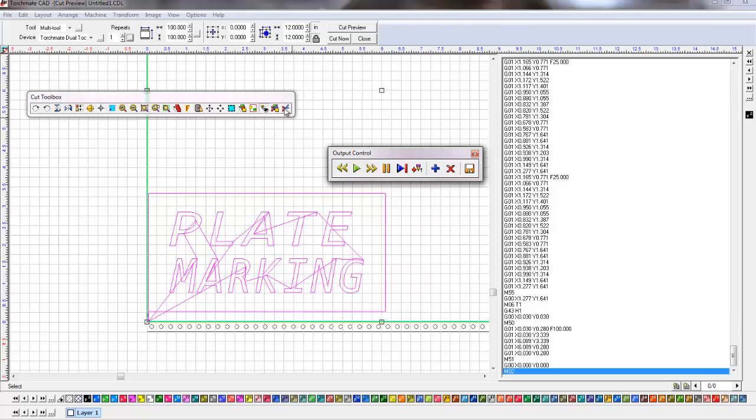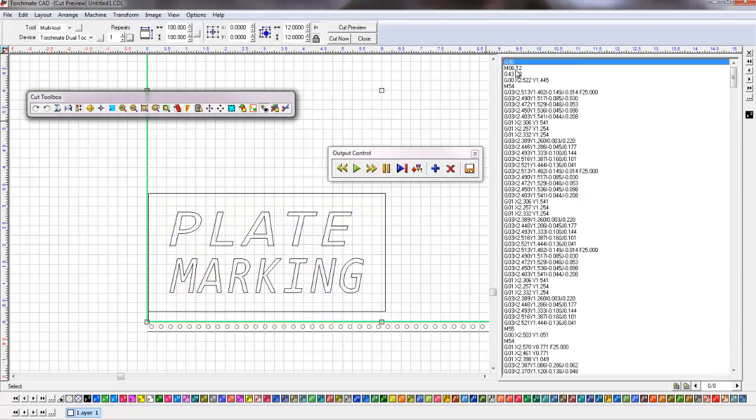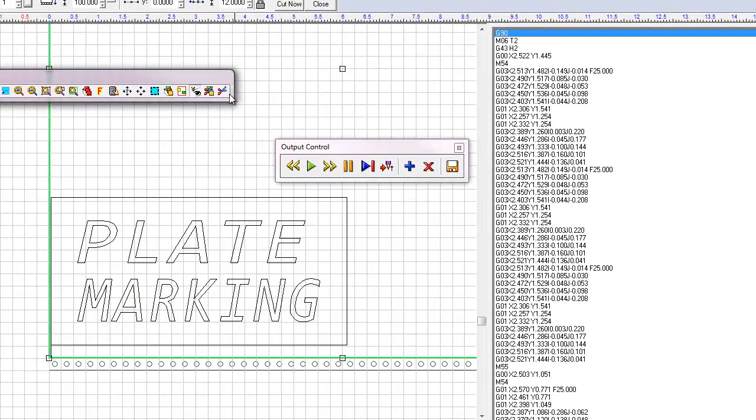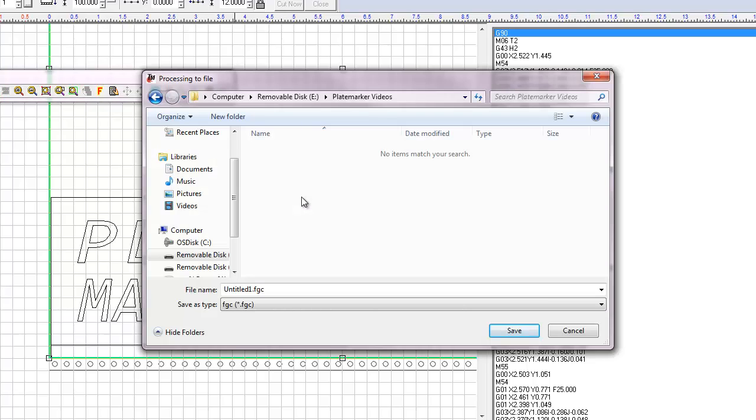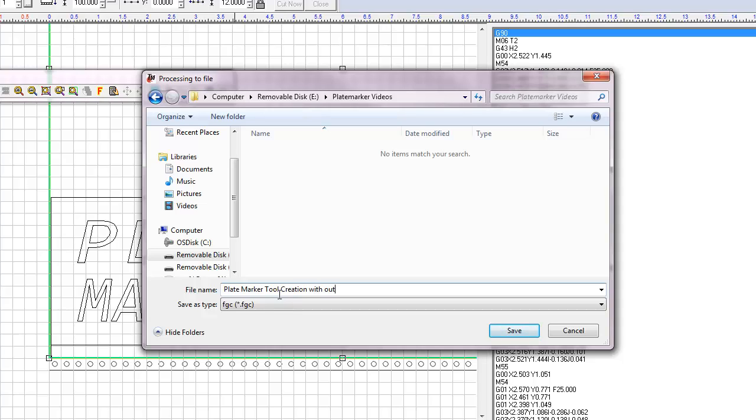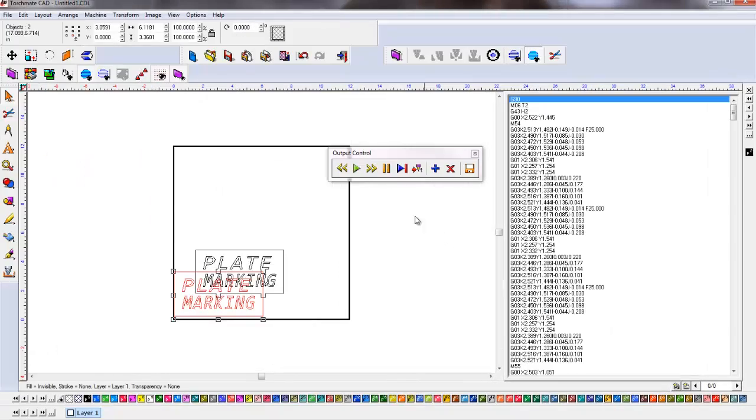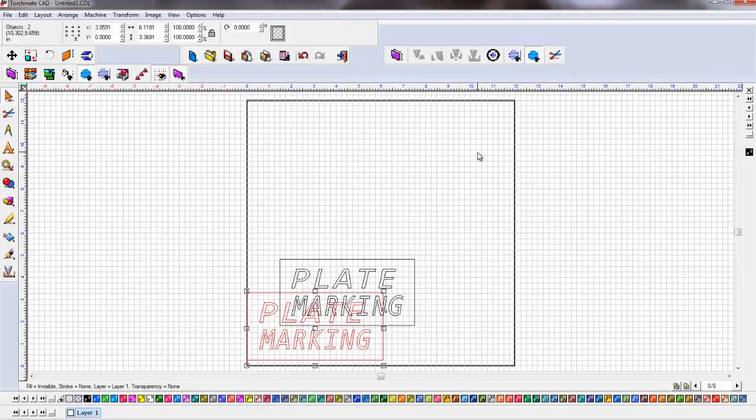After that, I'm going to hit the cut, the scissors. Just make sure it's T2 for plate marker. Click the scissors. And here's where we're going to name our file. So we're going to type it what we want it to be. And this is the G-code that we're going to import into our CAM software, driver software. Once that's done, X out of there, and we're done.